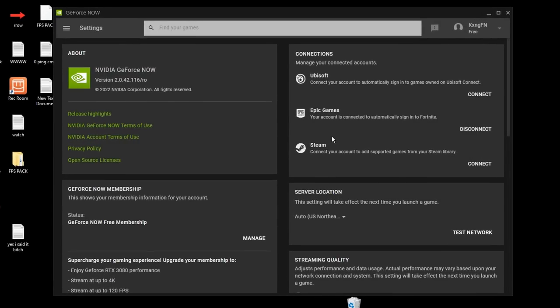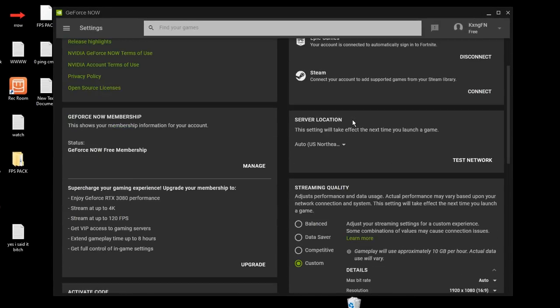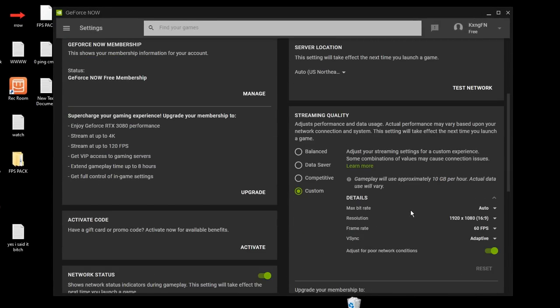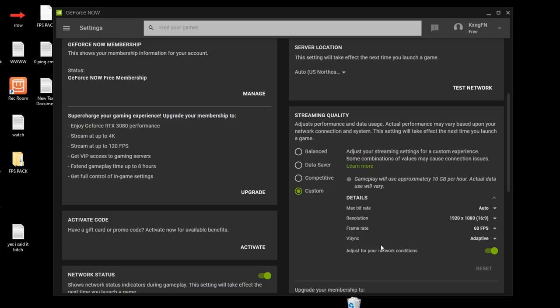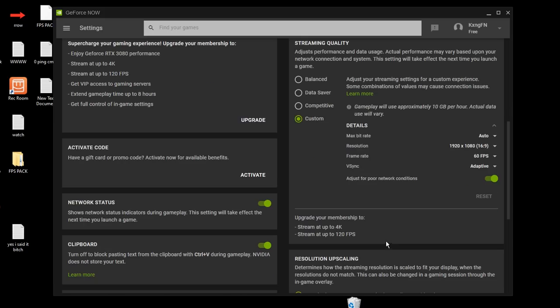Another thing: under your GeForce Now settings, make sure to copy all these settings. Max bitrate on auto, resolution on 1920 by 1080, frame rate on 60 FPS, V-sync on adaptive, and adjust for poor network conditions. Make sure to have this on, as it helps a lot if you have a bad connection while playing games. It adjusts for you so you don't crash.